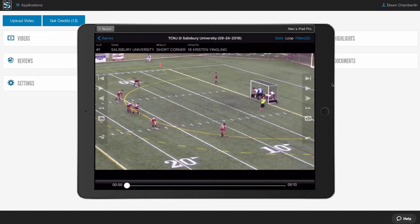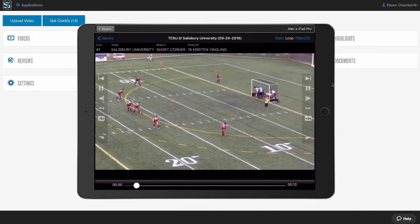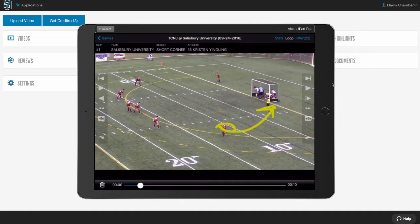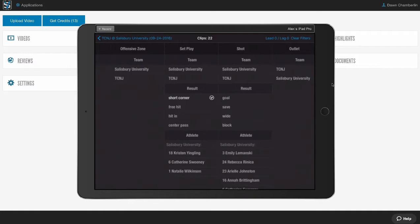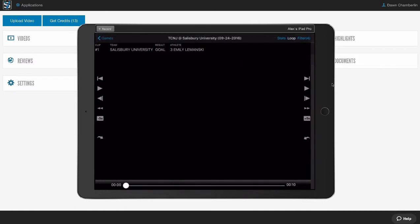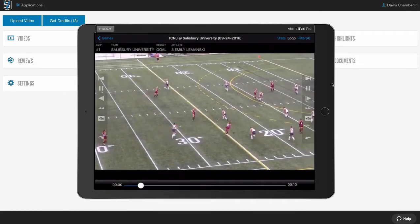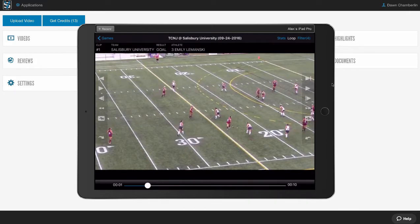The best thing about our app is that you can download video and edits into the app and use it offline, so you can do film sessions anywhere — whether you're on a bus, on an airplane, on the field, or in the locker room. I can draw on screen, slow it down, pull filters up, change this to all the goals in the game, and watch them. As a coach, I can plug this into a projector or big screen TV and do film sessions with my players from anywhere.